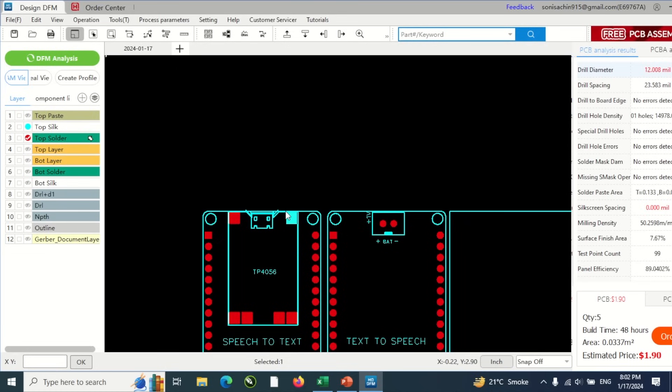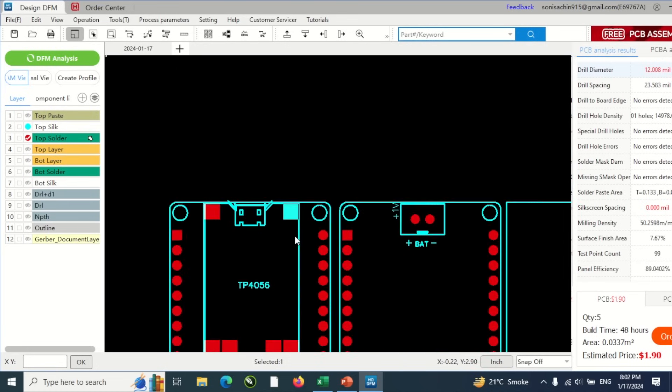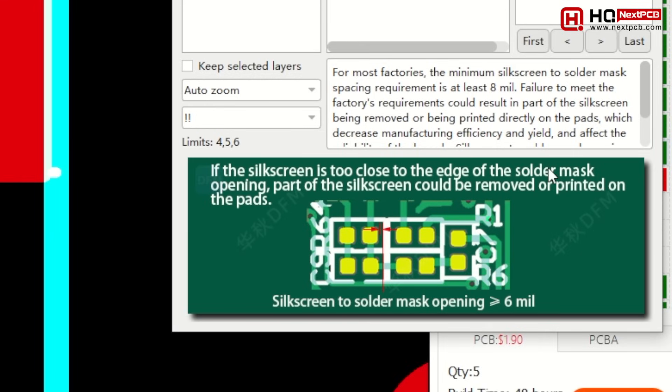The issue here is that my silkscreen is overlapping with the component, which is kind of okay for me since it's just a prototype project. But you can see what may go wrong during manufacturing if we don't solve it. So with this tool, you can modify your PCB to fix the issue before sending it to the manufacturer. Since the software is from NextPCB, I can also place my PCB order directly from the software itself.